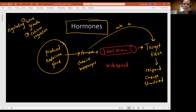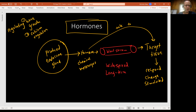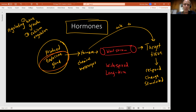Hormones represent long-term communication because it can take a little bit longer for the signal to reach the target, and then usually it's causing the target cell to do something that can occur for a matter of hours, days, months, and so forth. All of this is part of our endocrine system. Hormones are involved in regulating body systems in a similar way to the nervous system, but with a different mechanism of action.